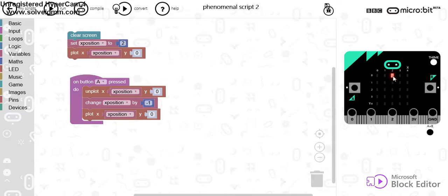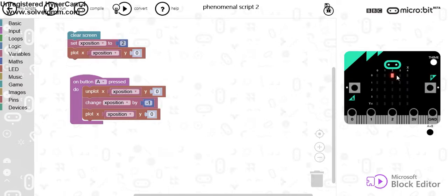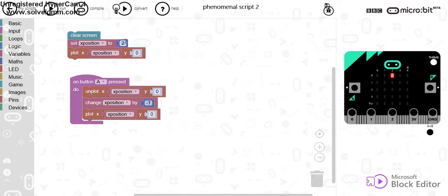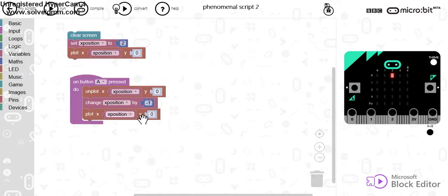Now, if I want to move left, I can press A. What this will do is unplot the original position, so that will disappear. It will change the position of X, which was originally 2, and it will subtract 1, so now the value of that will be 1. Then it will plot the position of that light again on the screen.